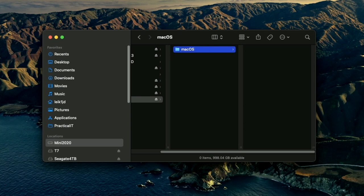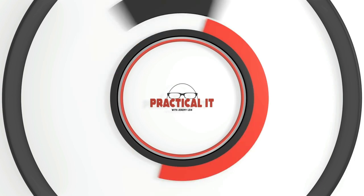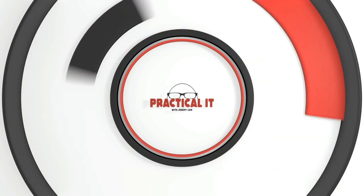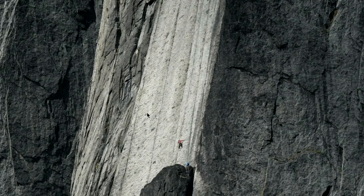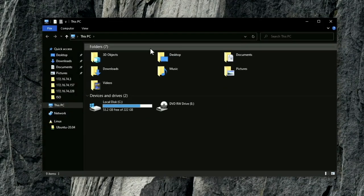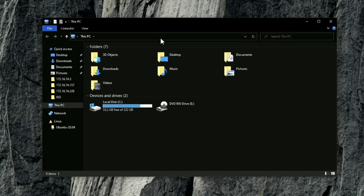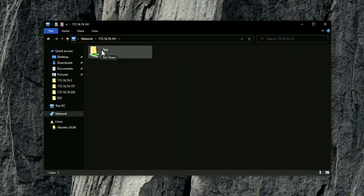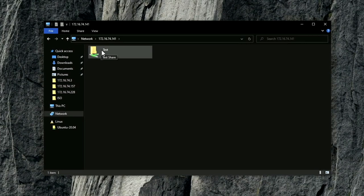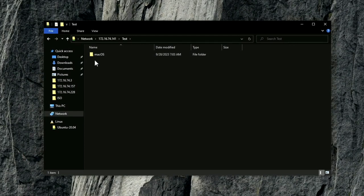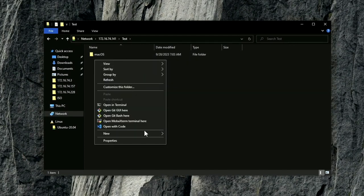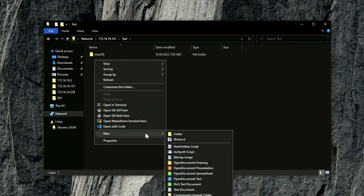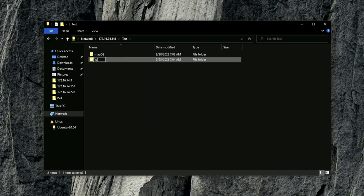But I know a lot of you are using Windows, so let's do the same thing in Windows. Here we are on our Windows 10 test machine. We're going to open up File Explorer and we're going to do double backslash and our IP address, 172.16.74.141. And we've got our test folder. Again since the credentials are the same, I can come in here and I can create a new folder. We're going to call it Windows.